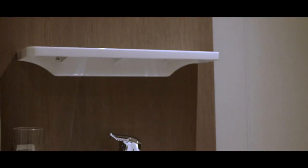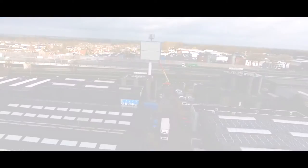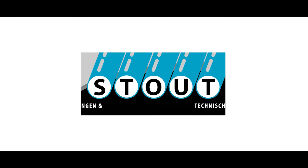Our craftsmanship is your solution. Stout Piping Systems and Technical Installations.